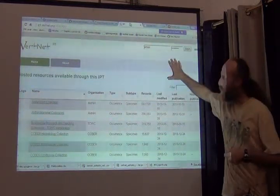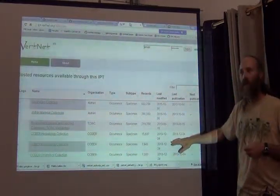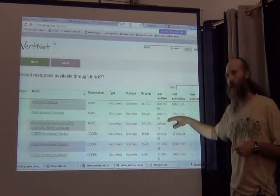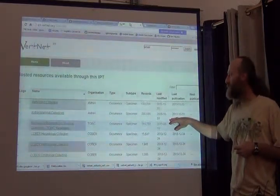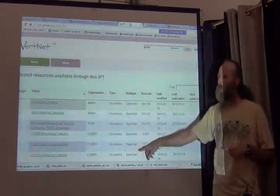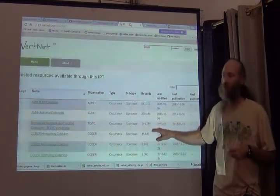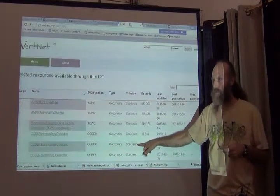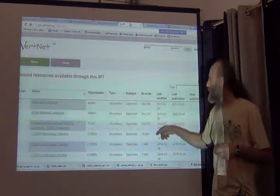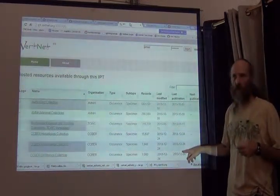What we're looking at here is a summary page listing the collections that have been incorporated into VertNet, and the basic information about them. All of them are occurrence data. The largest number of the collections are of specimens, and the remainder are observations. It tells us about the number of records, when the data were last modified, and when they were last published.